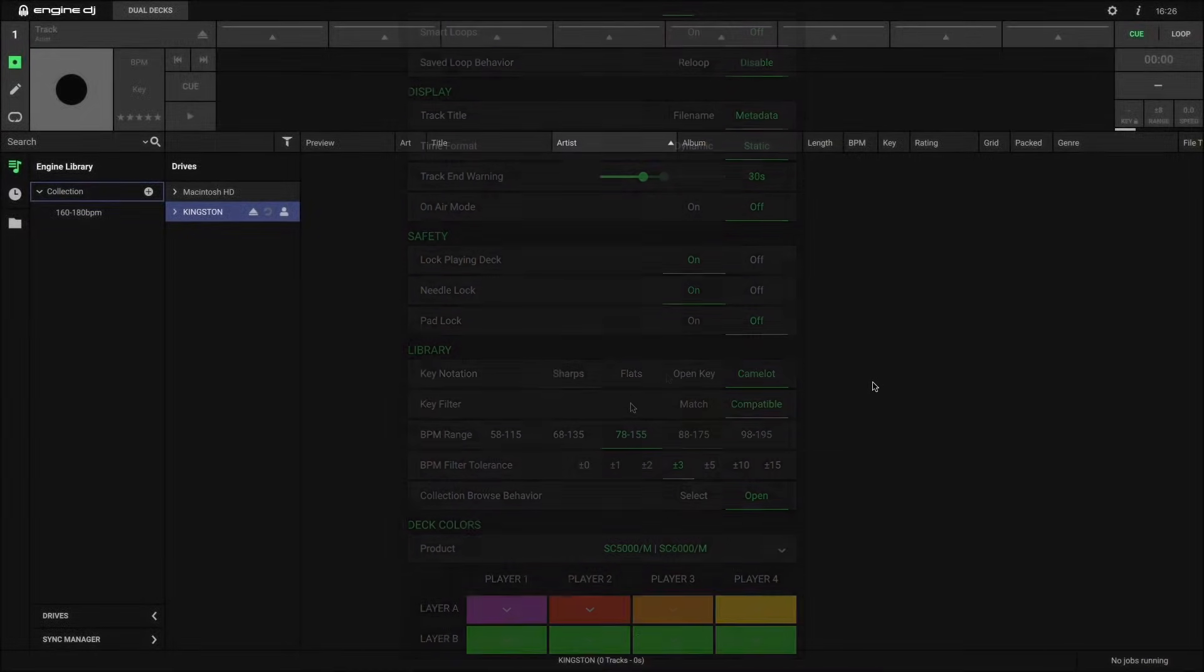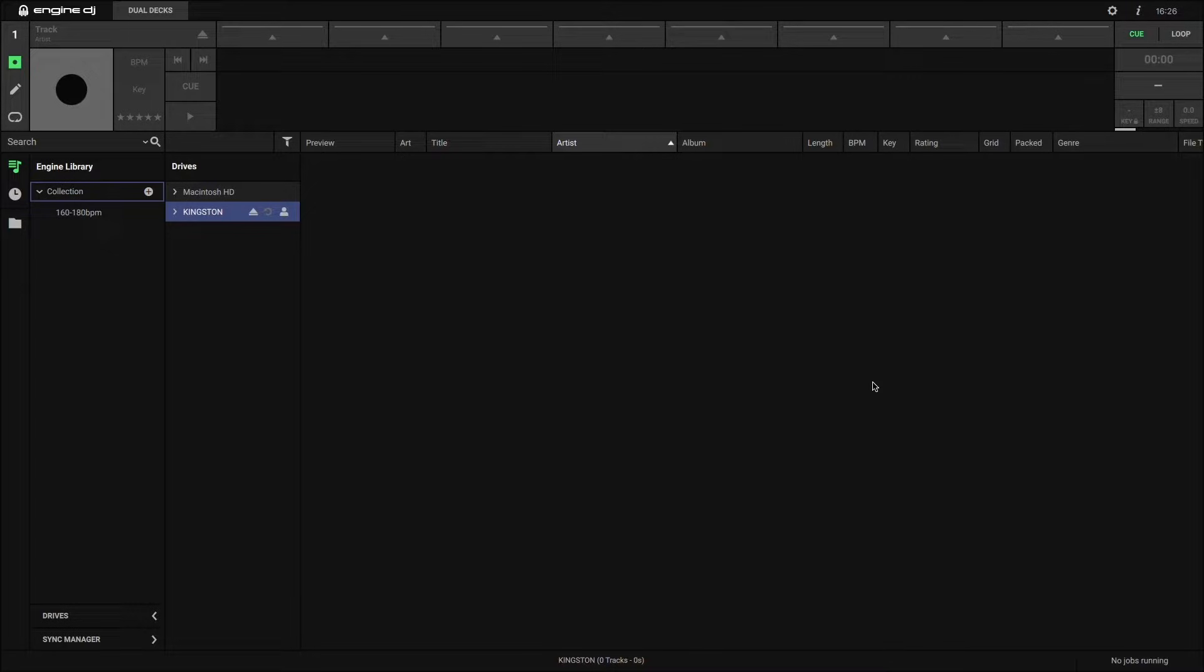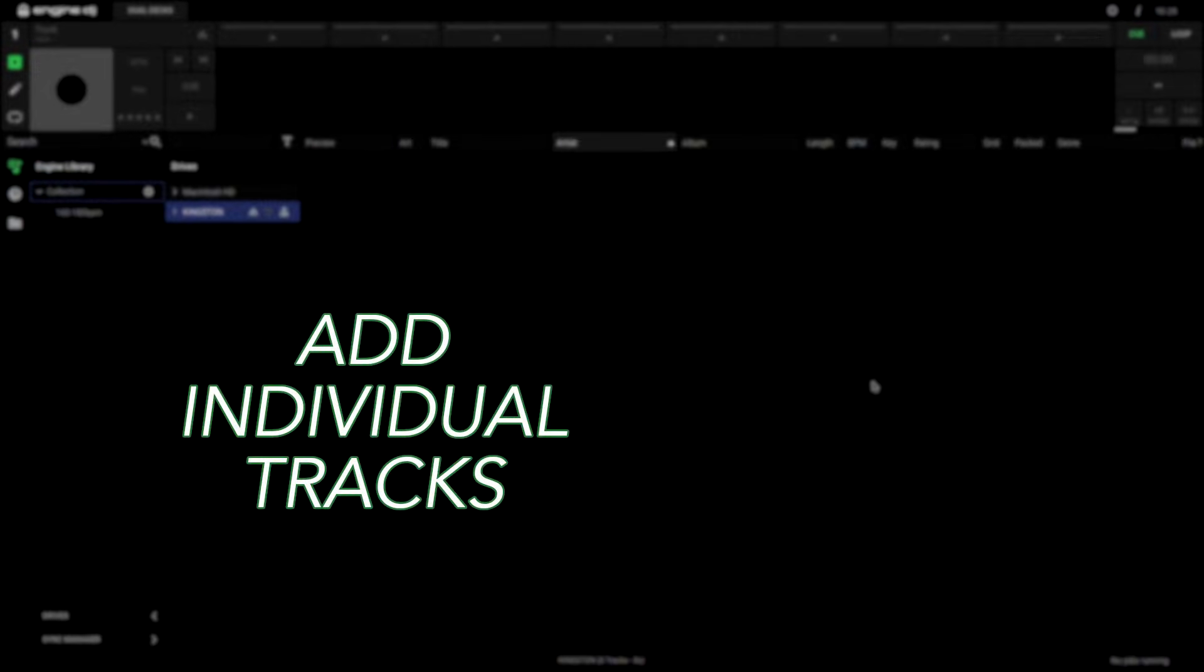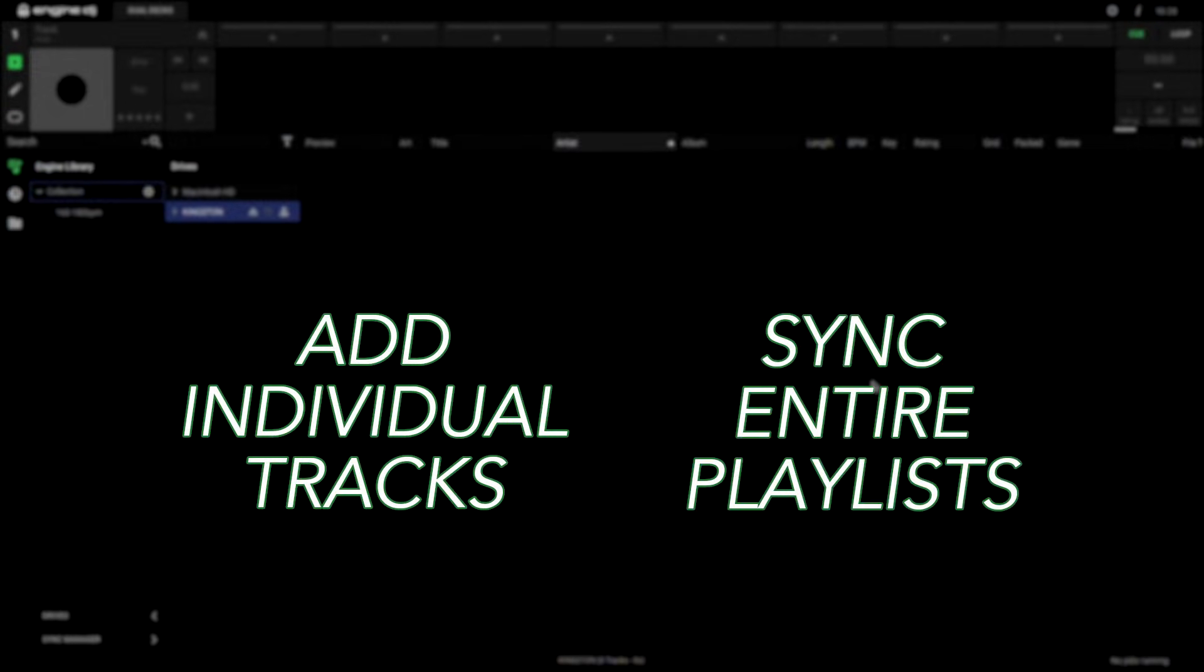So, let's get into adding tracks to your drive. There are two ways you can do this. You can either add tracks individually or in small groups, or sync entire playlists of tracks at a time.